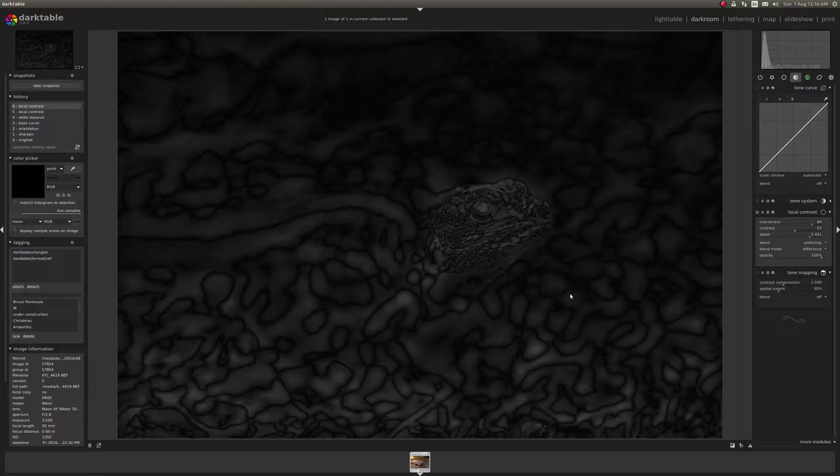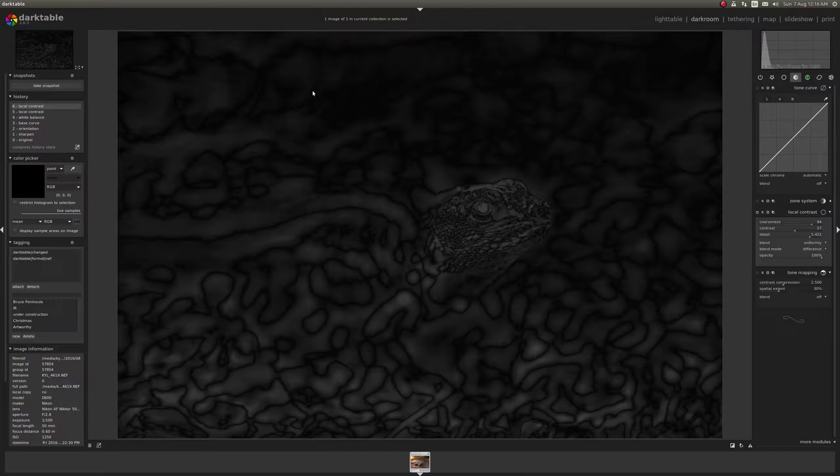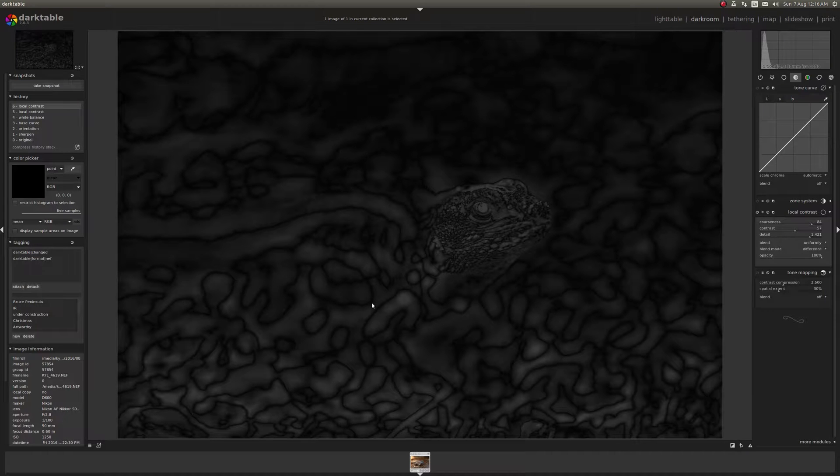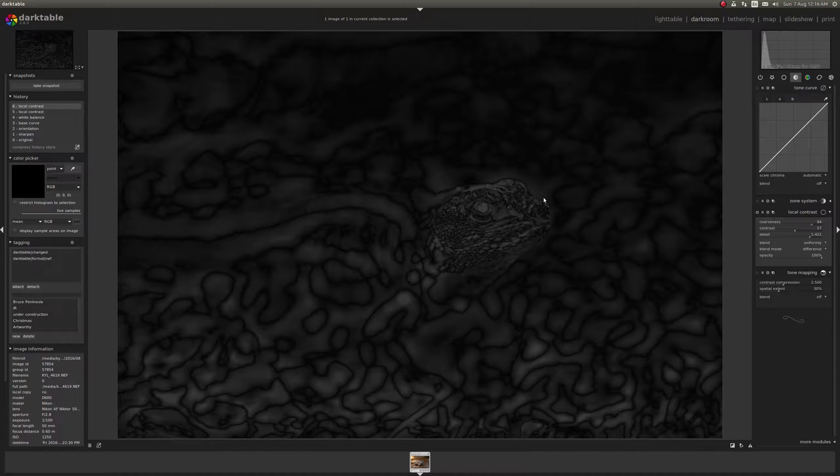So in this image anything that's black is not being changed and then the shades of gray just show differing amounts of change with dark grays meaning less sharpening is being applied and lighter colors mean more sharpening is being applied.